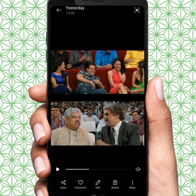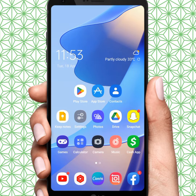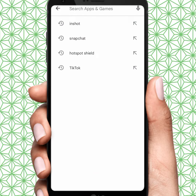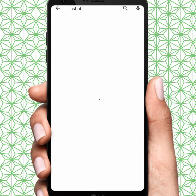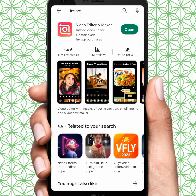First of all, go back to your home screen and open your Play Store or App Store. From here you search for InShot. Tap on InShot, after installing this app you tap on open.